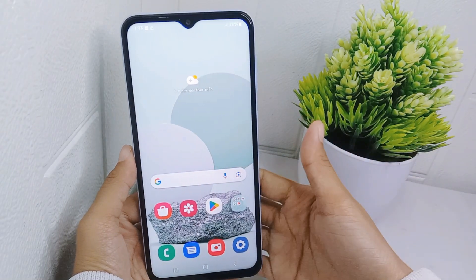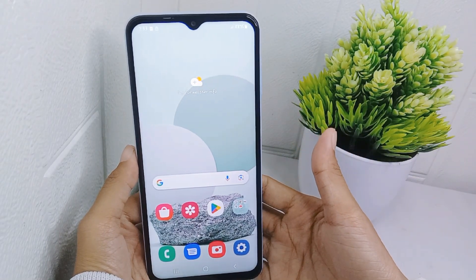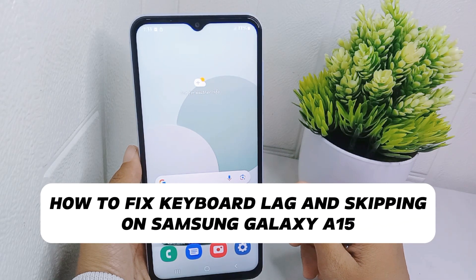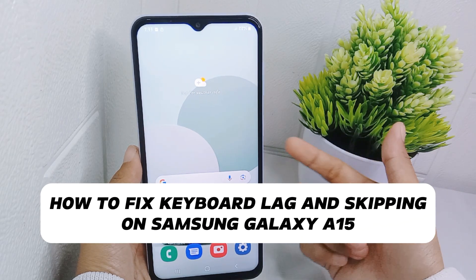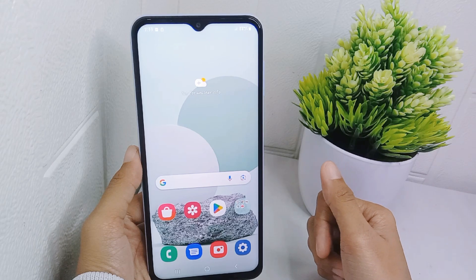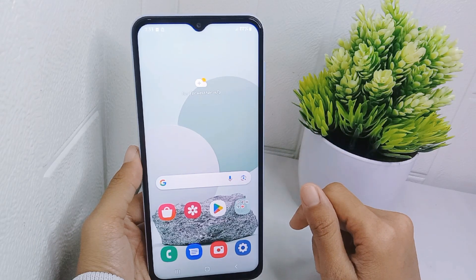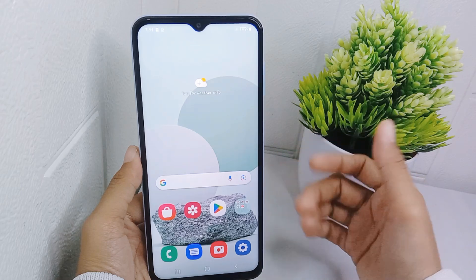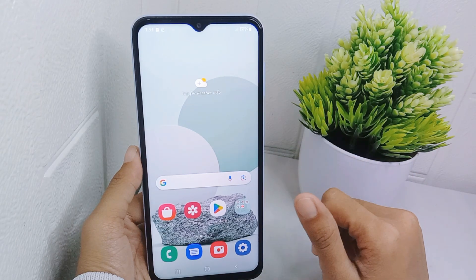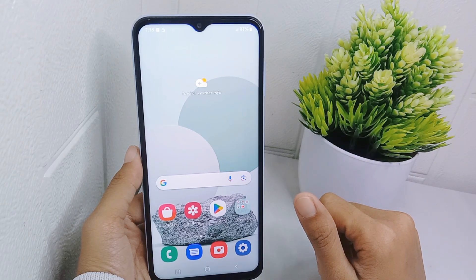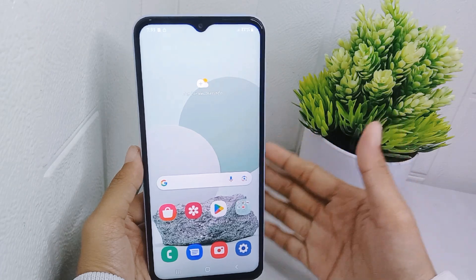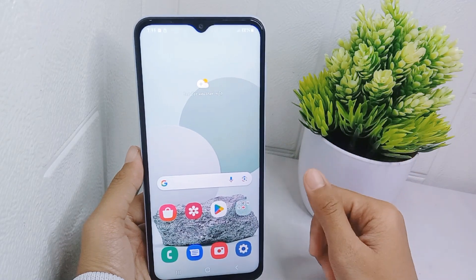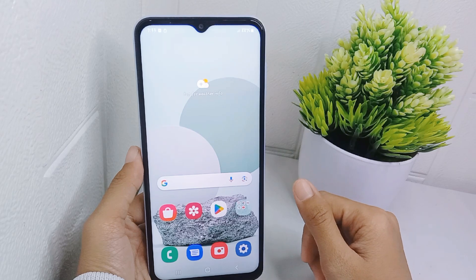Hello everyone. In this tutorial I want to show how to fix keyboard lag and skipping on a Samsung Galaxy A15 device. Knowing how to fix keyboard delay or lag is important because it can lead to errors in typing and can be annoying.